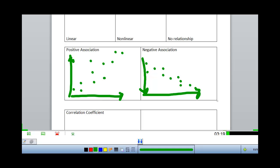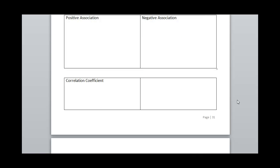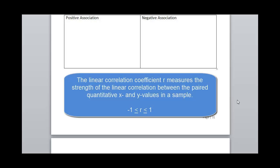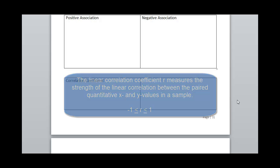Once we've looked at our data and determined that yes, there is a linear association, we want to be able to measure how strong that linear association is. We can do that with our correlation coefficient. The correlation coefficient is a measure of the linear strength of a relationship between two variables, and it will range from minus one to positive one. A correlation coefficient of one means a perfect positive relationship, and negative one means a perfect negative relationship. The closer we get to minus one or positive one, the stronger the relationship, and the closer we are to zero, the weaker that relationship is.